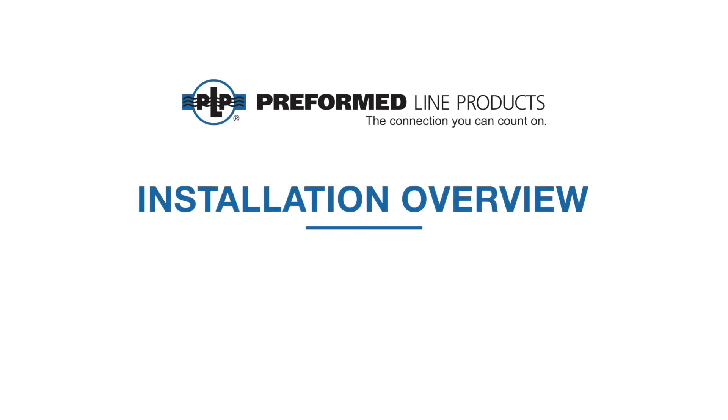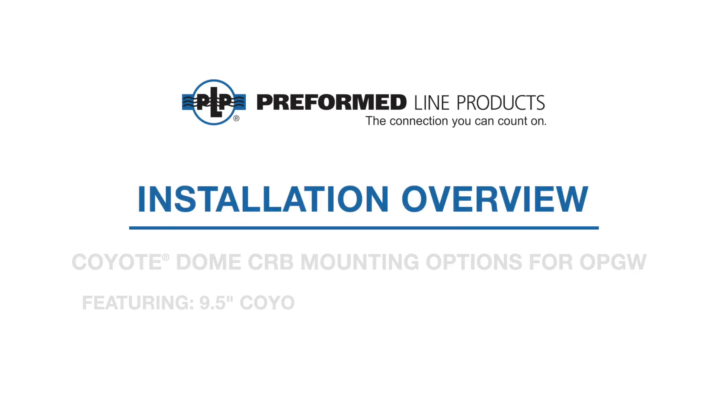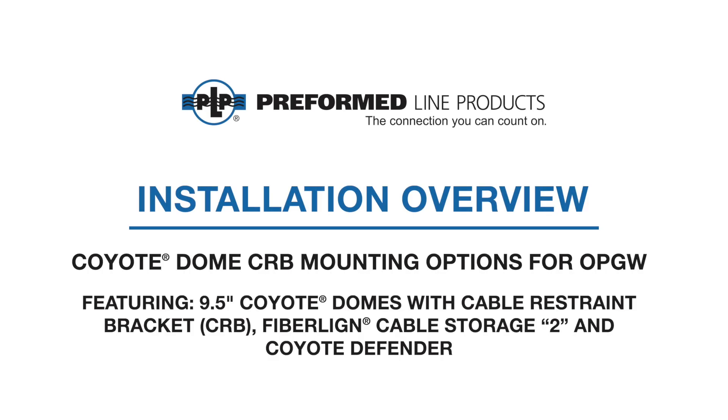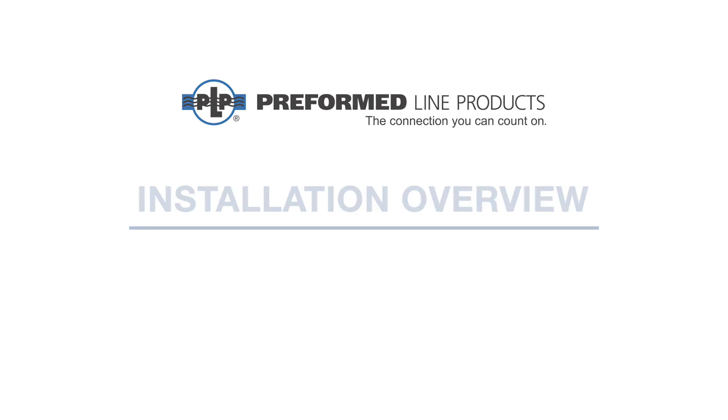Welcome to Preform Line Products. The following presentation illustrates the various mounting options of the Coyote Dome with the Cable Restraint Bracket for OPGW. Featured are the 9.5 inch Coyote Dome with Cable Restraint Adapter, the FiberLine Cable Storage II, and the Coyote Defender.